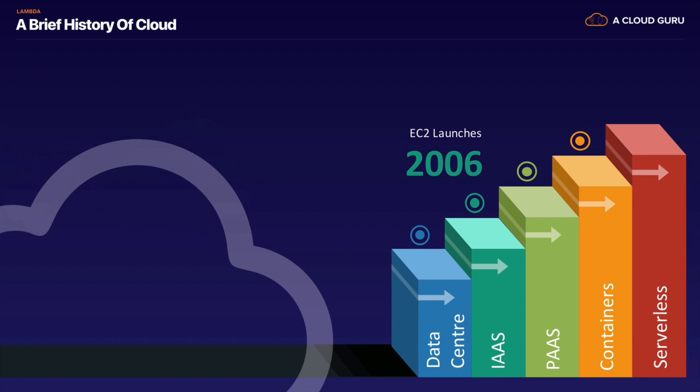EC2 was launched in 2006 - that was Infrastructure as a Service. We then moved on to Platform as a Service. Microsoft are really big in this space. Amazon launched things like Elastic Beanstalk, a good platform as a service example. This is where you upload your code, and the public cloud provider will provision all the infrastructure underneath. You don't need to worry about that. Then containers started really taking off in about 2014 - Docker, for example. We didn't really cover containers in this course; they don't come up in the Solutions Architect exam. They do come up in the Developer and SysOps Administrator Associate exam.